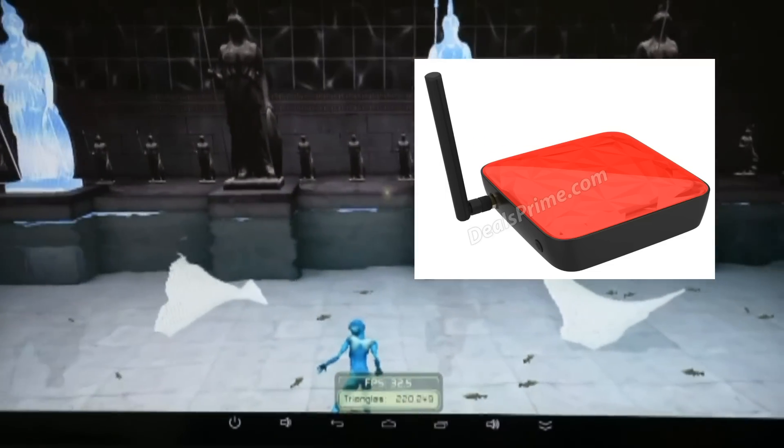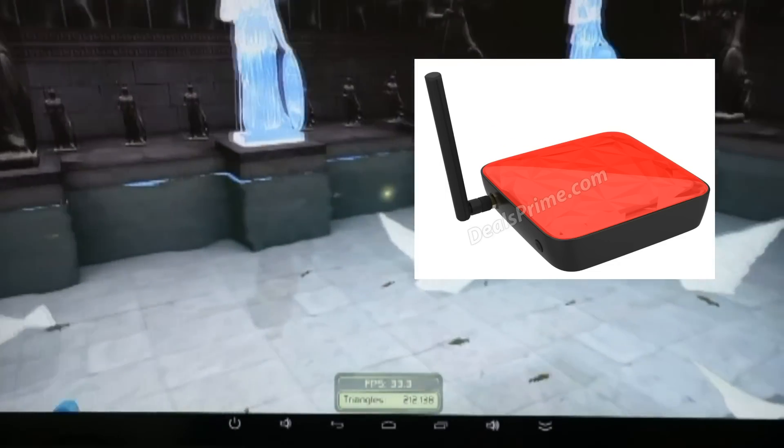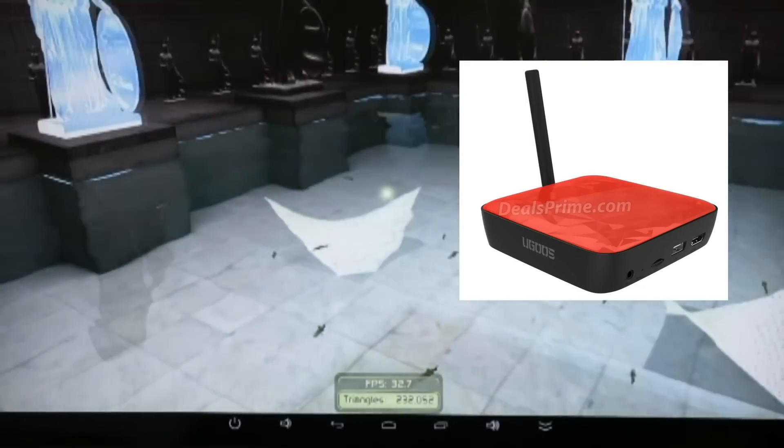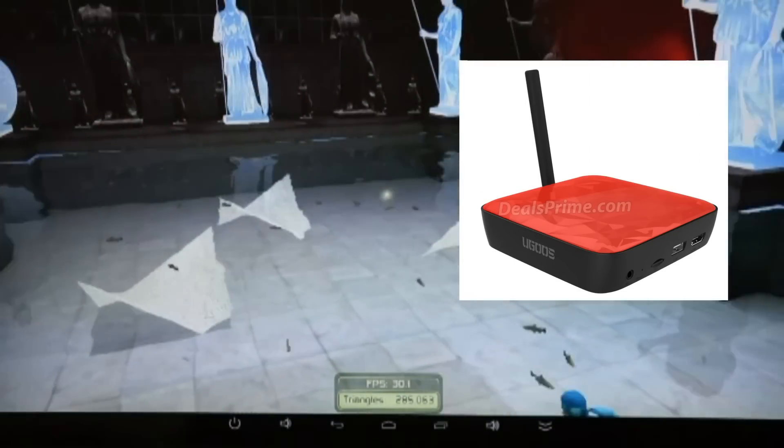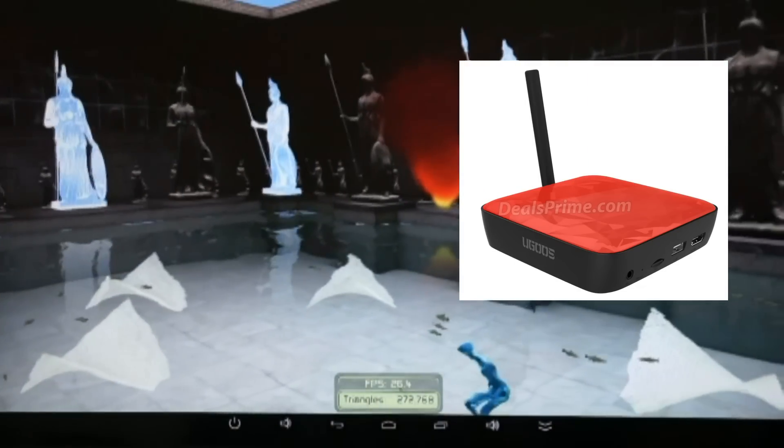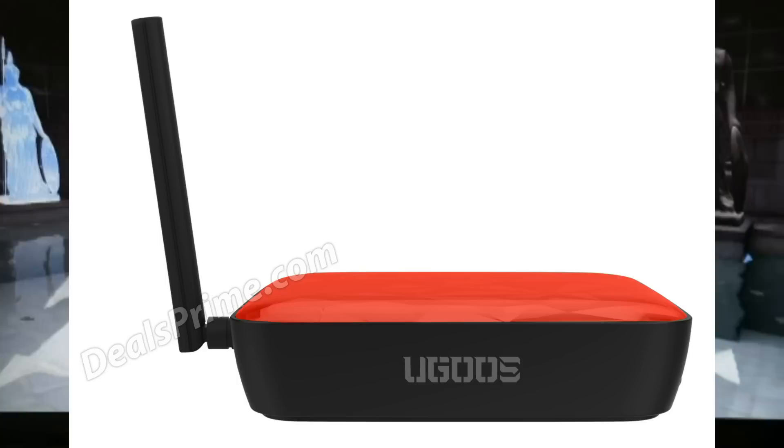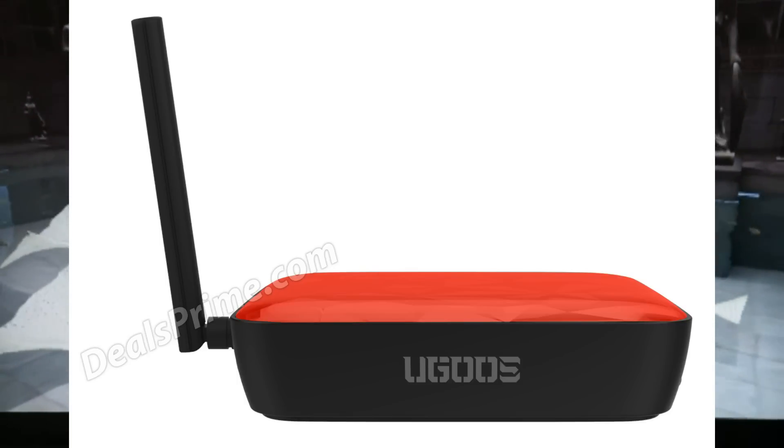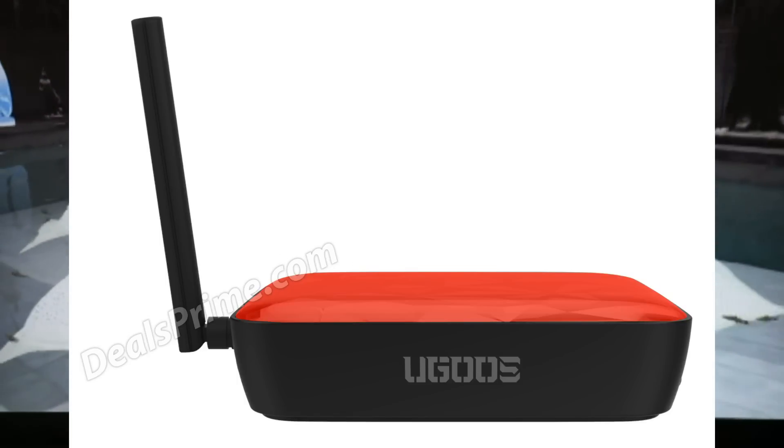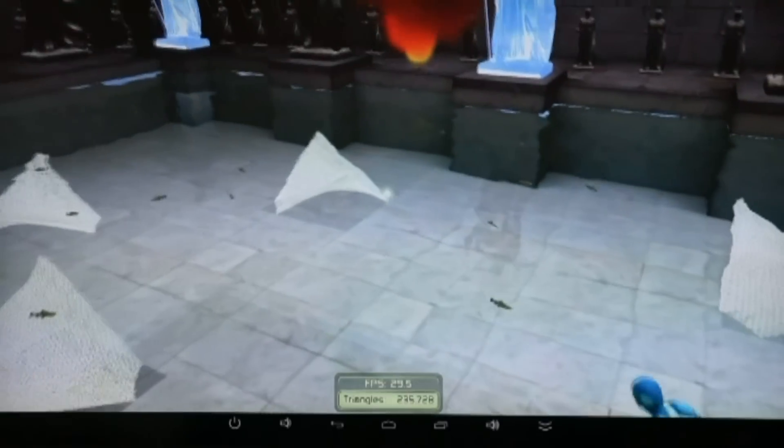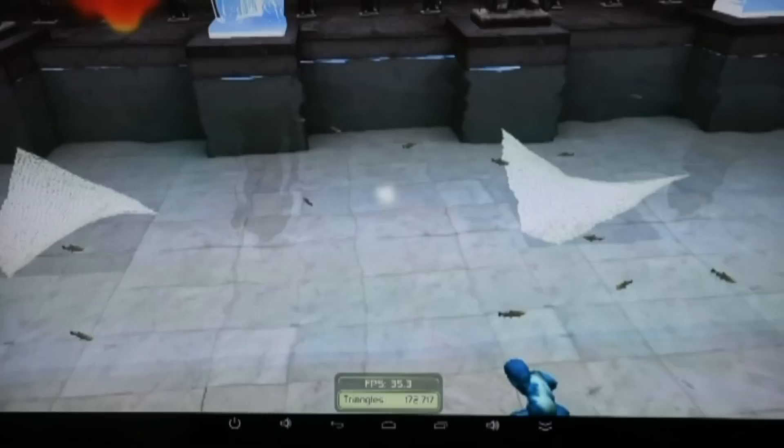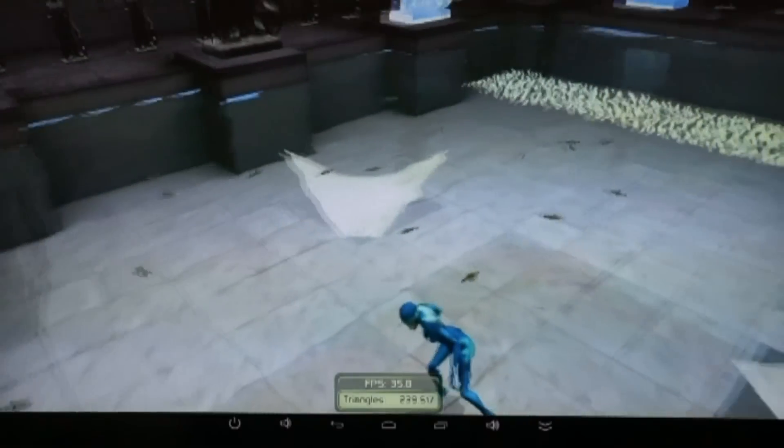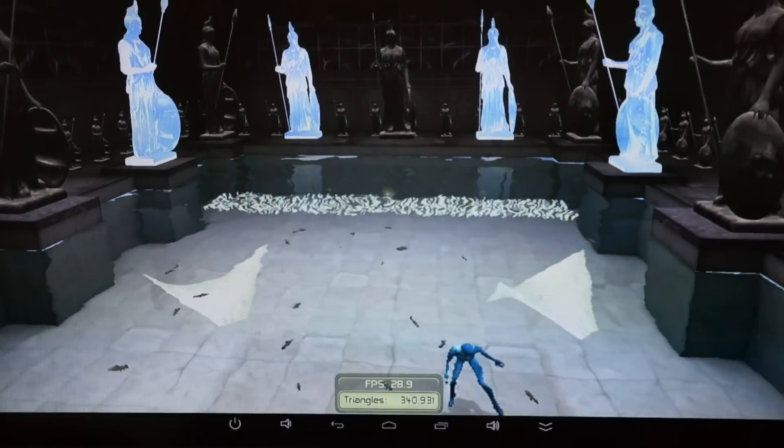We're getting a steady 32, 32, 33 FPS in general. Dropping to the lows there, 25.9. But I'd say an average of 30 is fair. Going up to 36 there.